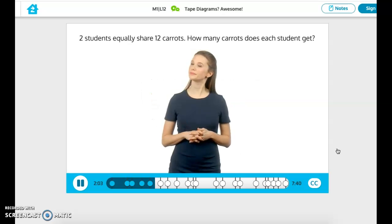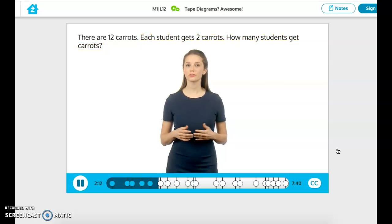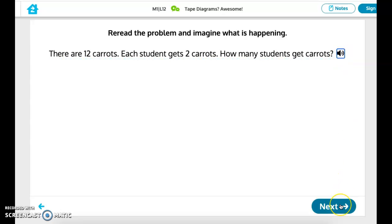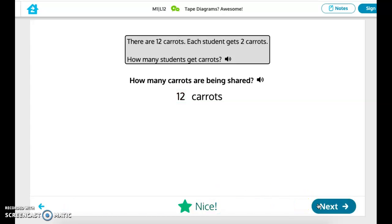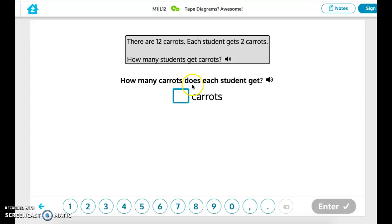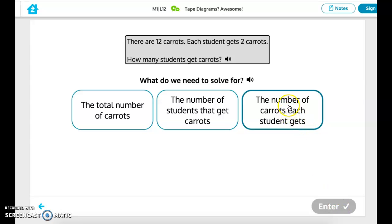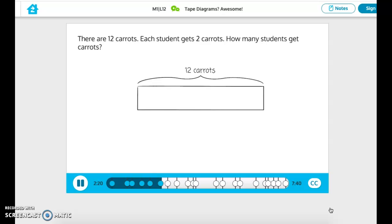Let's change this problem up. There are still 12 carrots, but now each student gets 2 carrots. How many students get carrots? Reread the problem and imagine what's happening. There are still 12 total carrots, but this time each student gets 2 carrots.